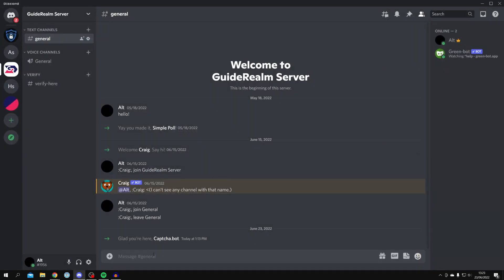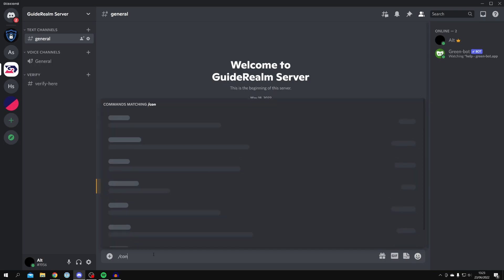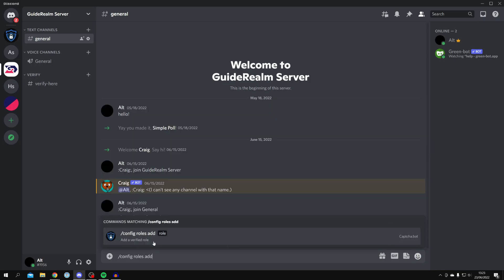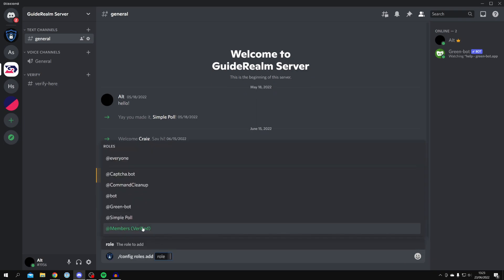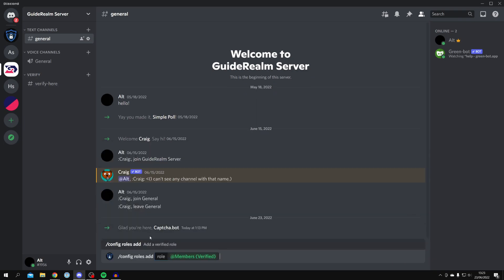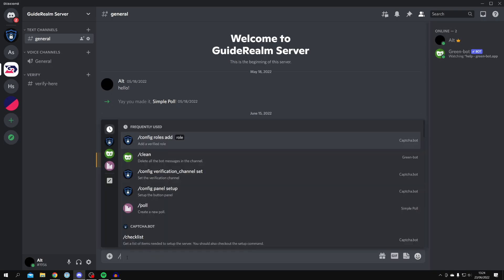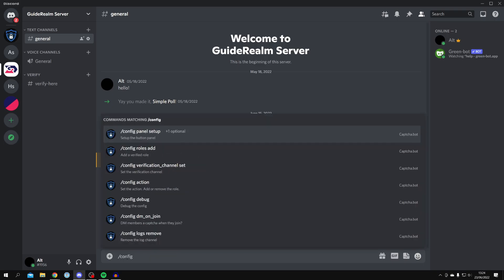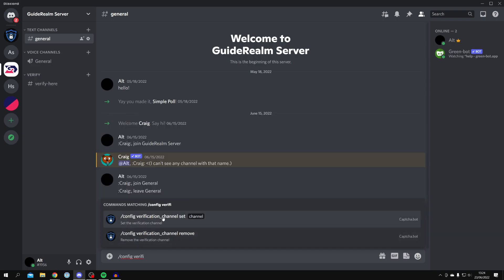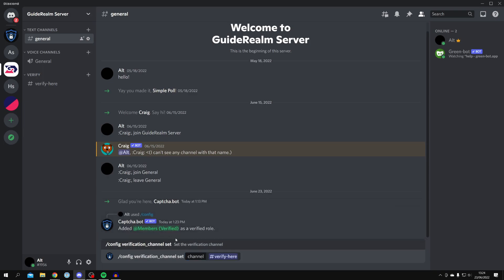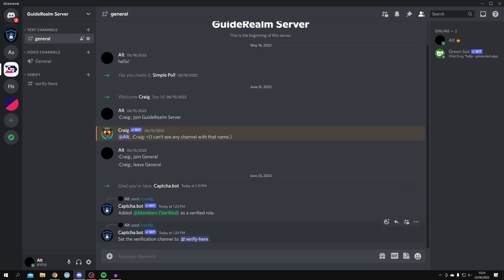Now let's configure the bot. In a text channel, type '/config' then 'roles add,' click it, type in your Members or verified role, and press Enter — the role is now added. Next, type '/config' again and look for 'verification channel set.' Select it, type 'verify,' and press Enter. The verification channel is now set.